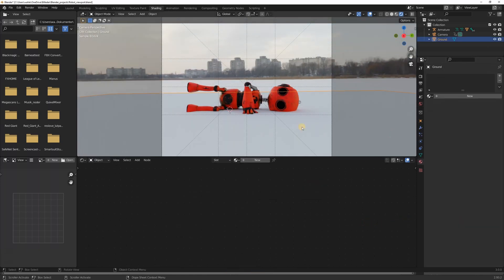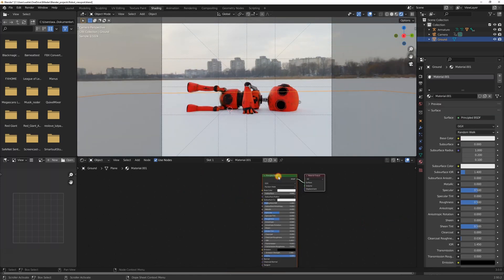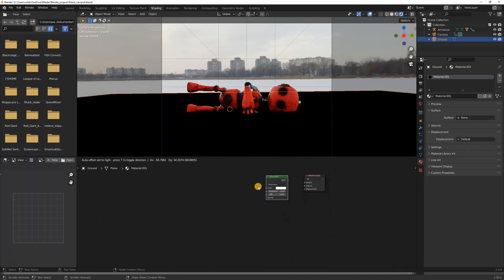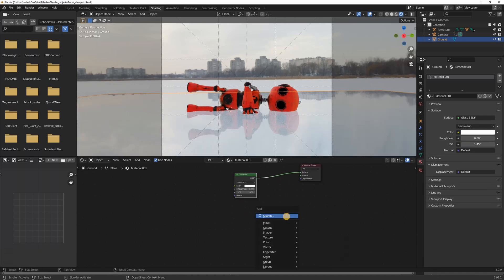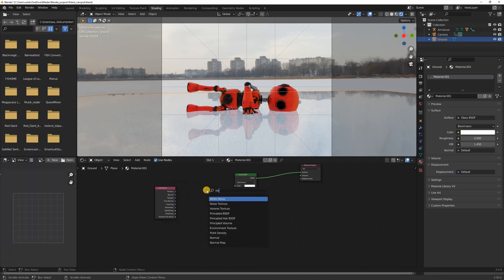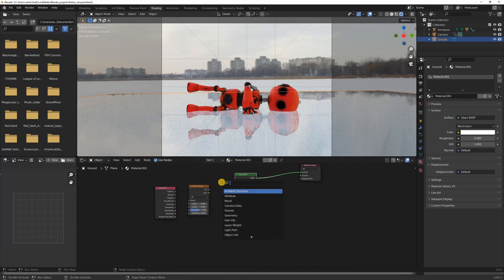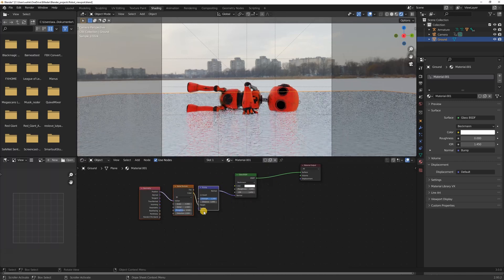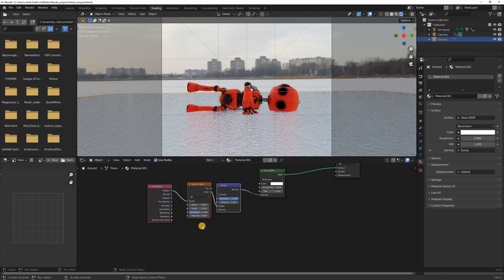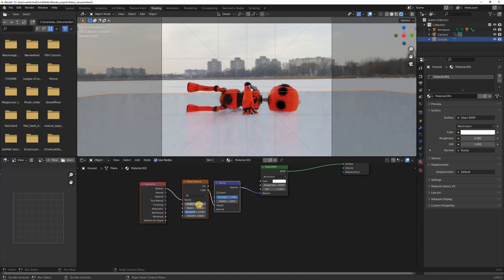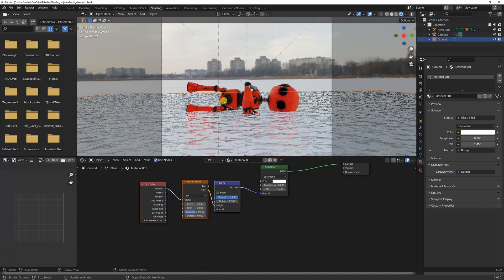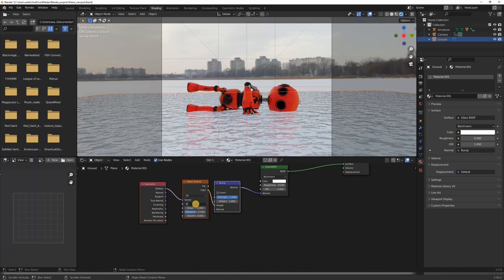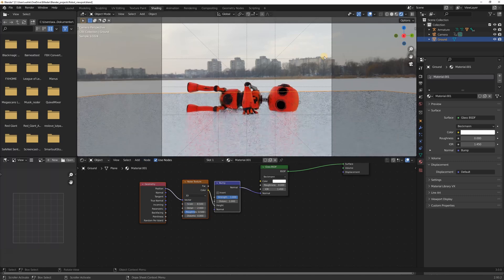With the ground plane selected I created a new material. I deleted the principal shader, pressed shift a and added in a glass shader. I also added in a geometry node, a noise texture and a bump node. By changing the scale of the noise I can create larger or smaller chunks of ice. A higher value results in smaller chunks of ice and a lower value creates big chunks of ice. I found that 8.5 worked great for my scene.